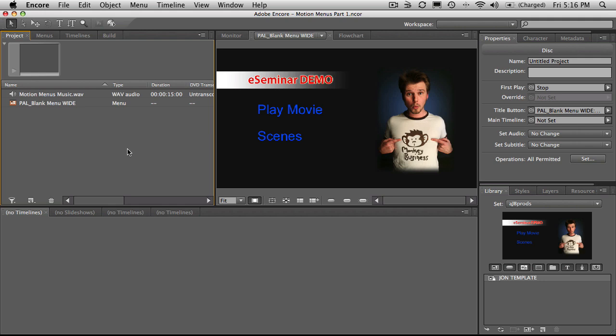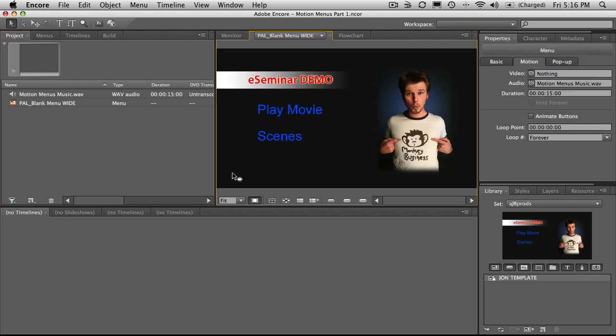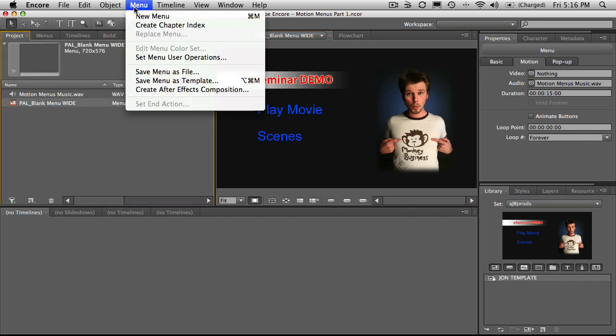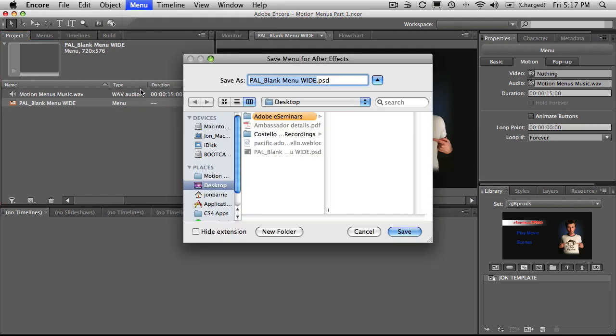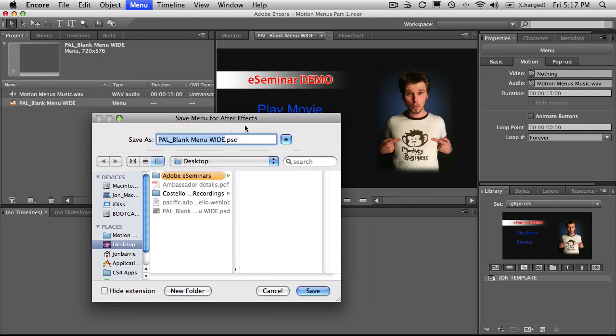So once we've got our menu and we've decided the look of it, the feel of it and everything like that, we can select just this panel here for the actual menu itself or select the menu from the project panel, go to menu and create After Effects composition. What it will do here is want to send a PSD, a copy of what you've got and it won't affect what you've got here but it'll just make a copy of that somewhere for After Effects to use as the template.